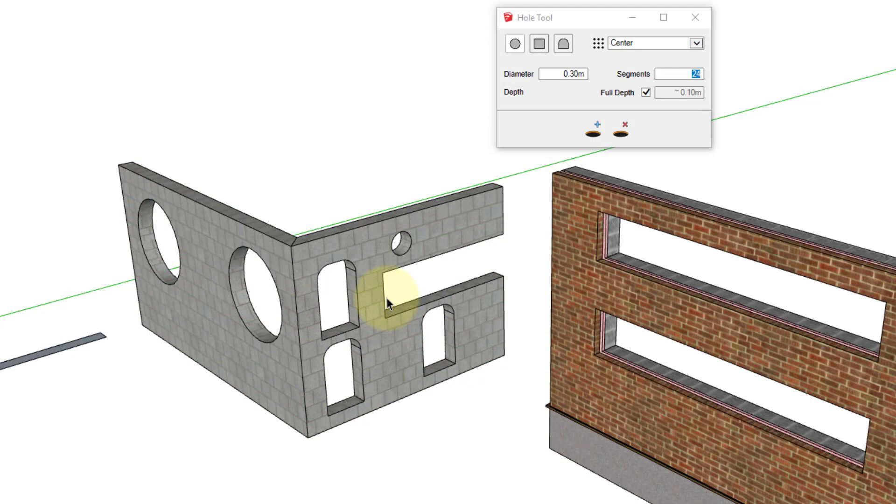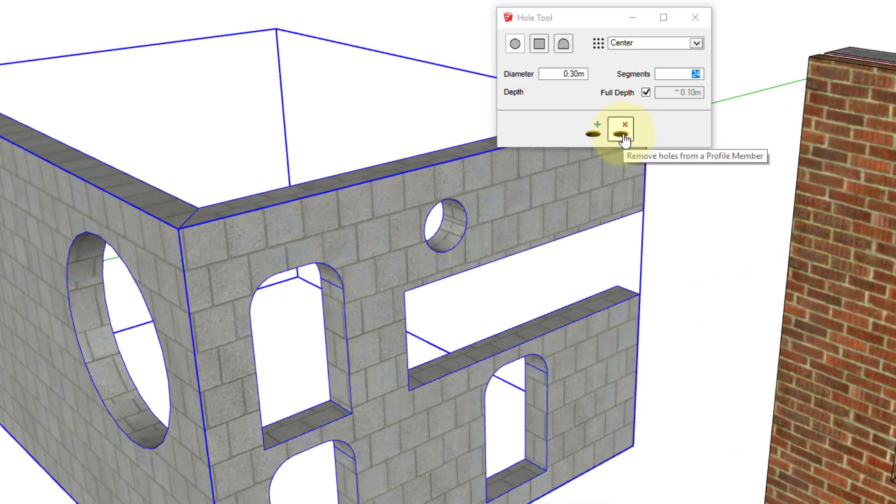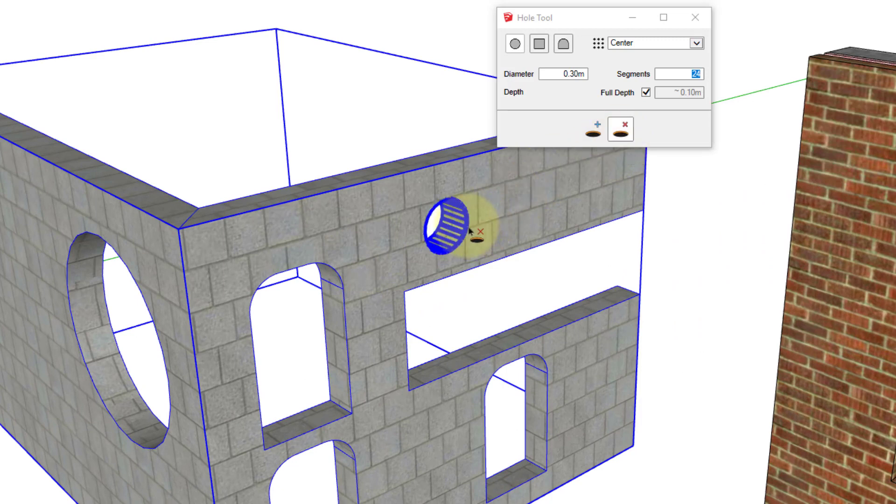Holes can also be deleted, but only if the hole was created through a profile member. Just click the remove holes button, which activates the remove hole tool. Hover the mouse over a previously created hole and click.